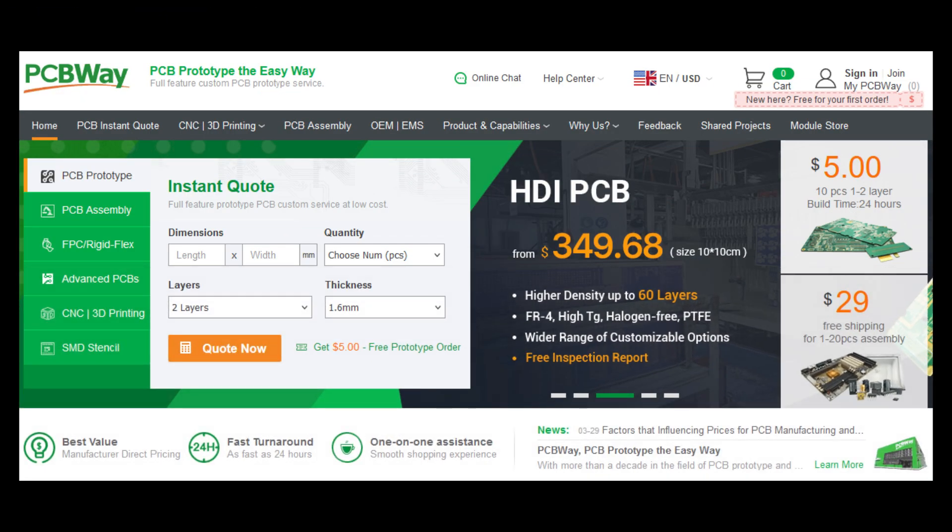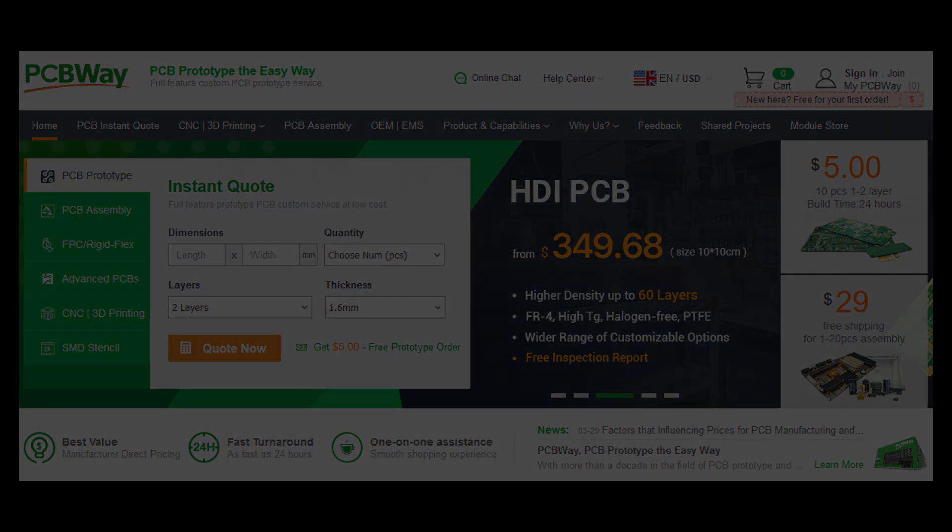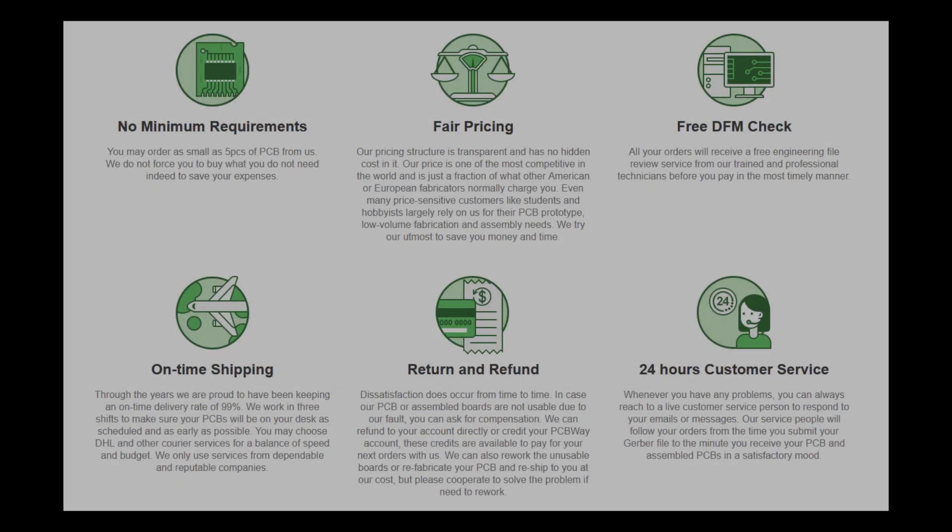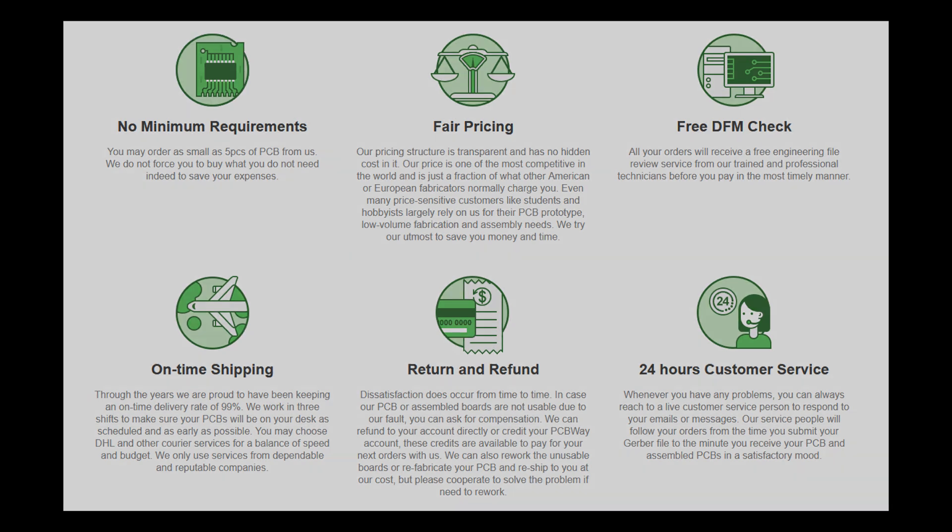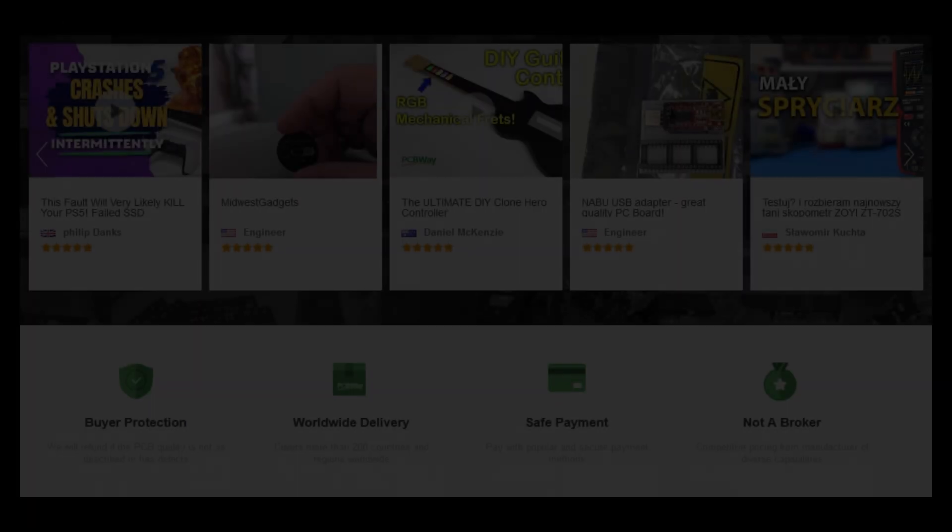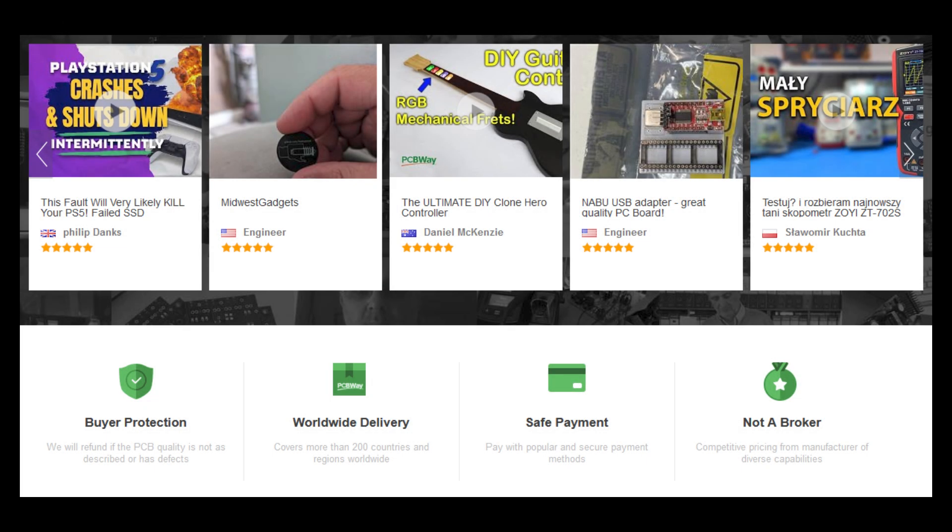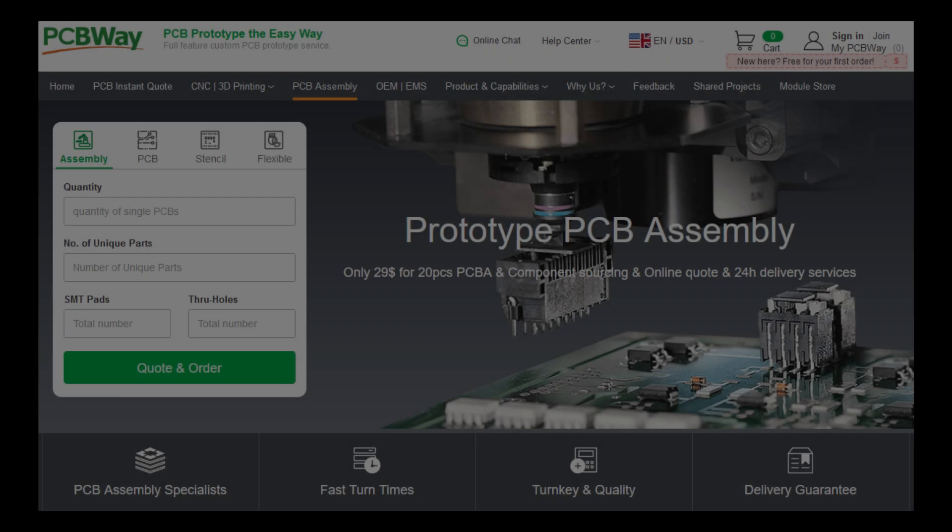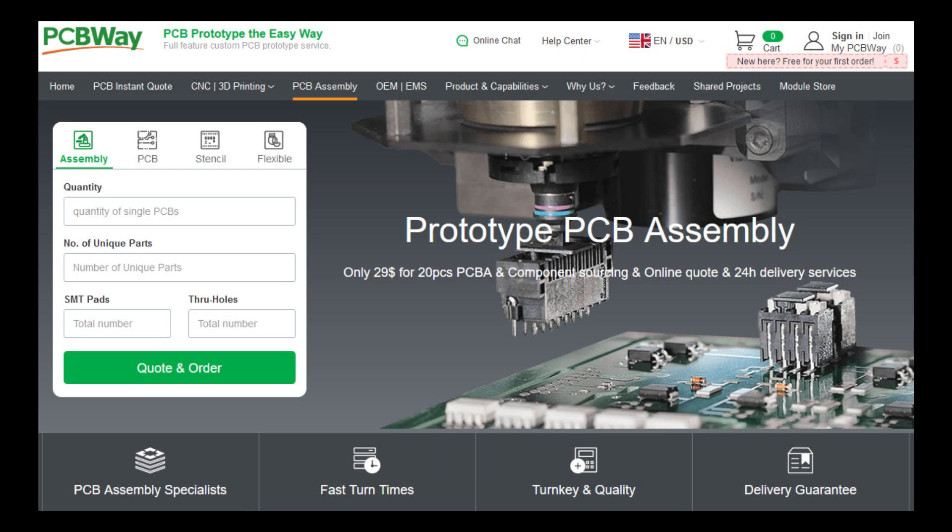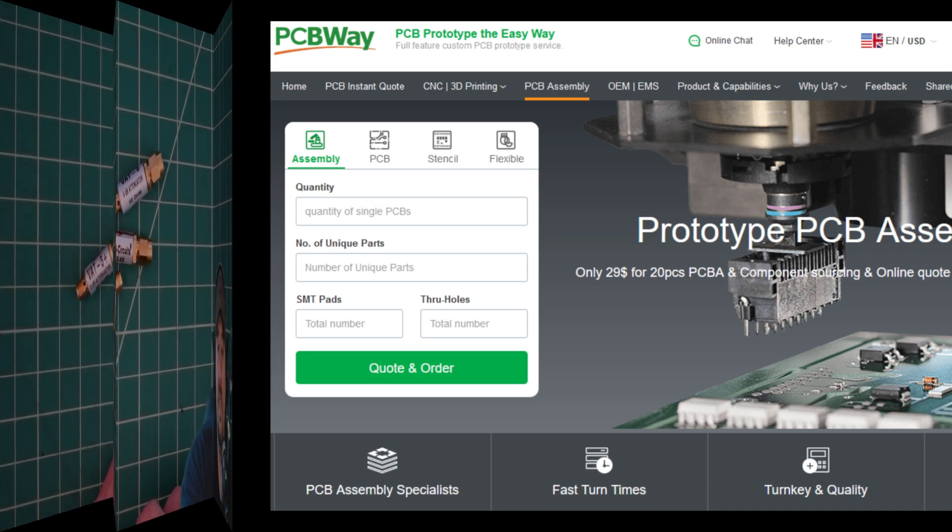Transform your electronic ideas into reality with PCBWay.com. PCBWay offers premium PCB manufacturing and assembly services at unbeatable prices. Enjoy rapid turnaround times and dependable worldwide shipping. Whether it's a prototype or a full-scale production, PCBWay.com is your go-to partner. Visit PCBWay.com today and make your innovations happen.